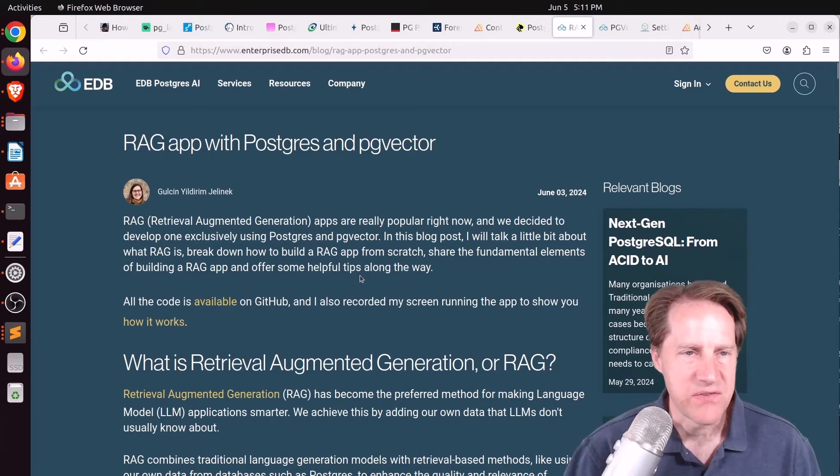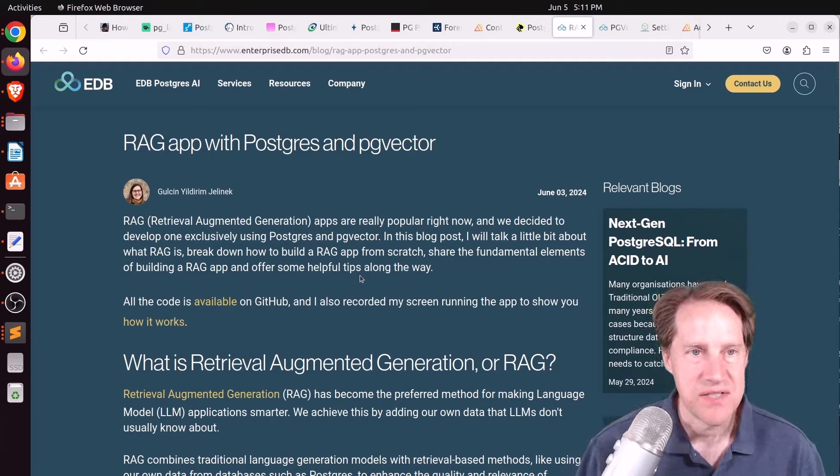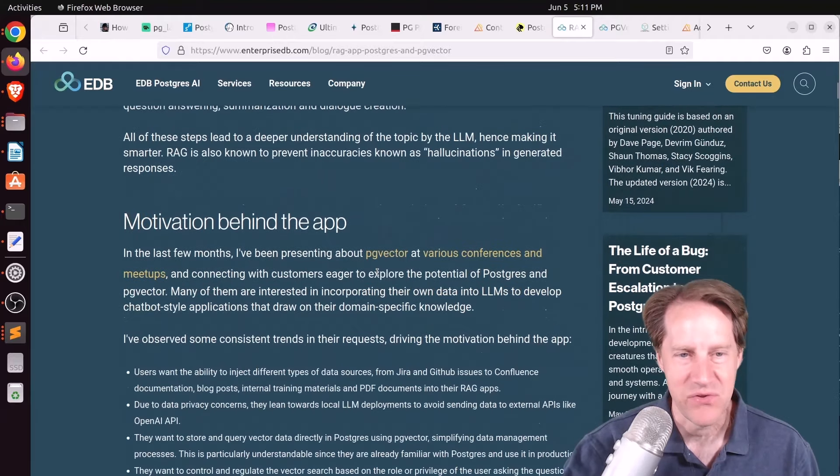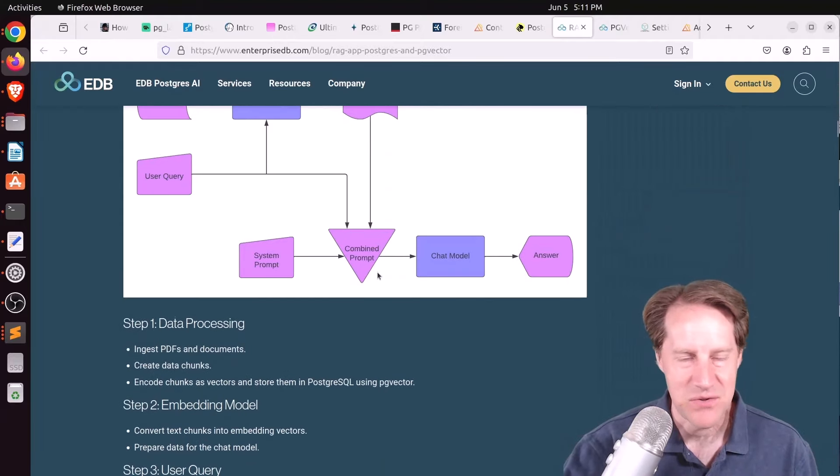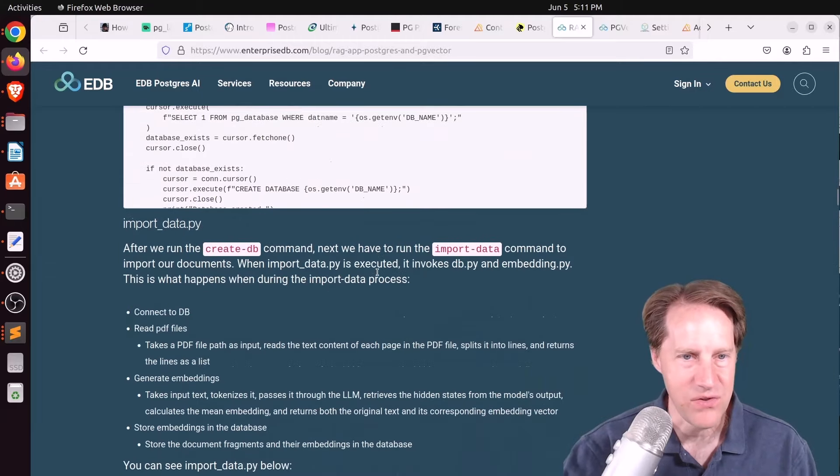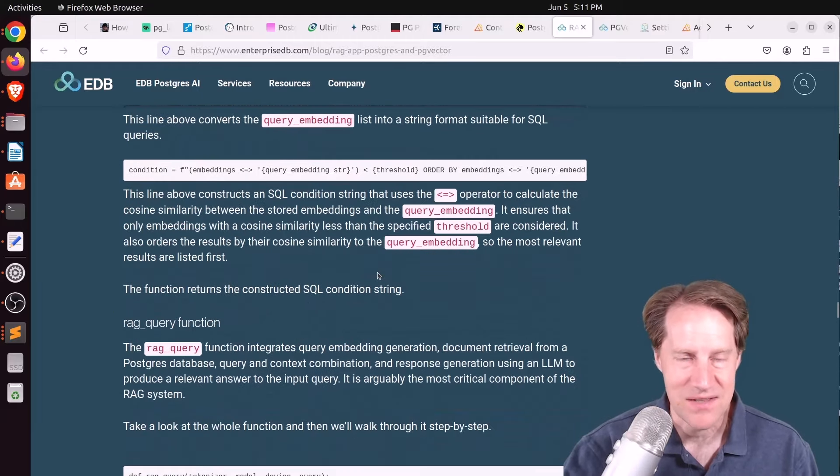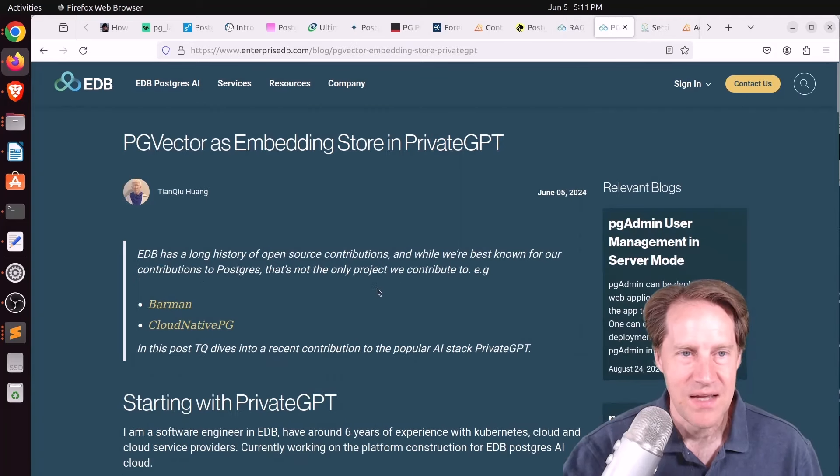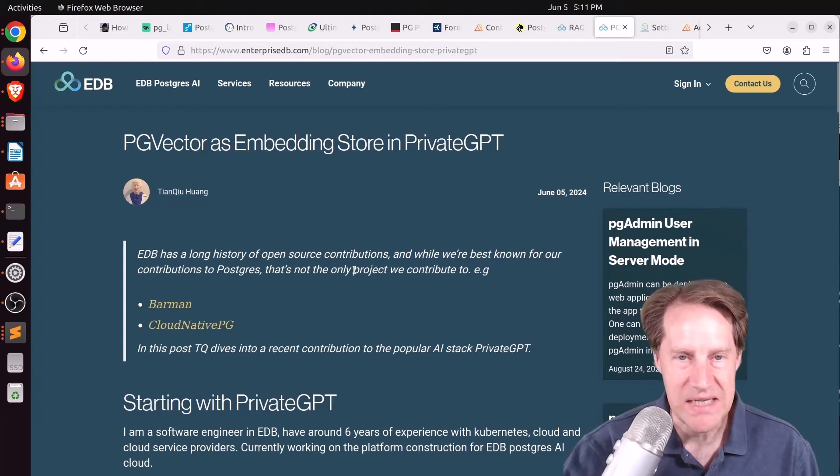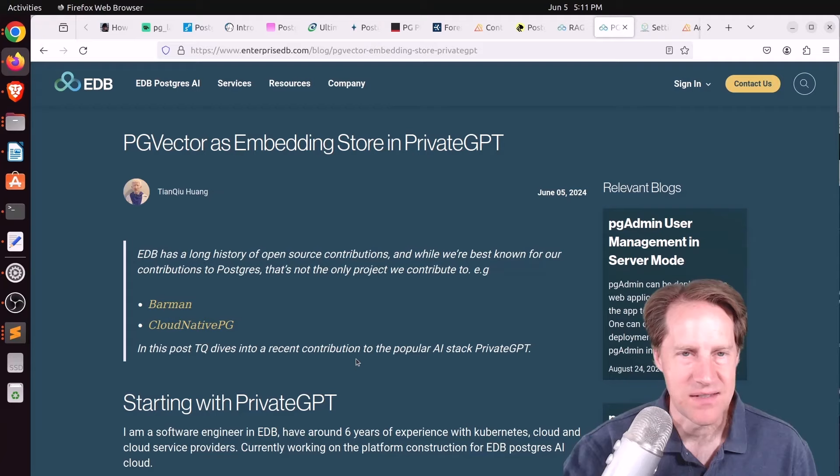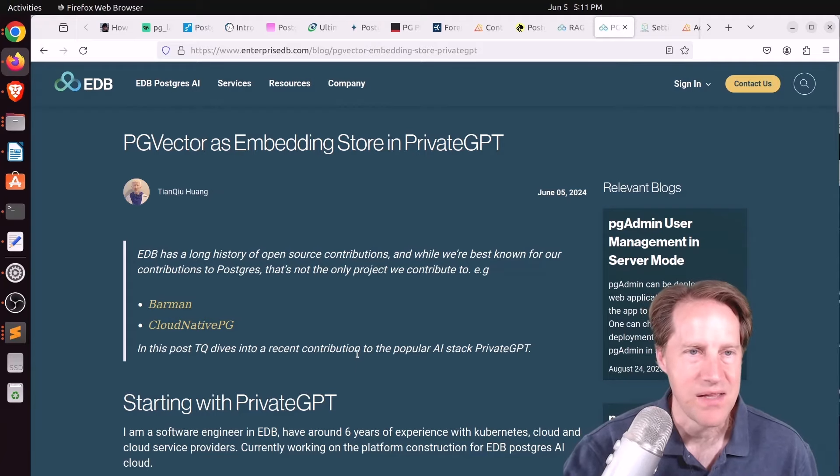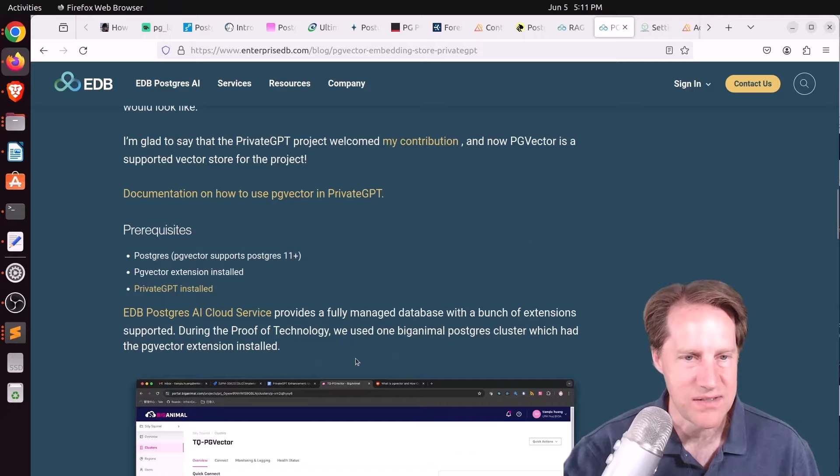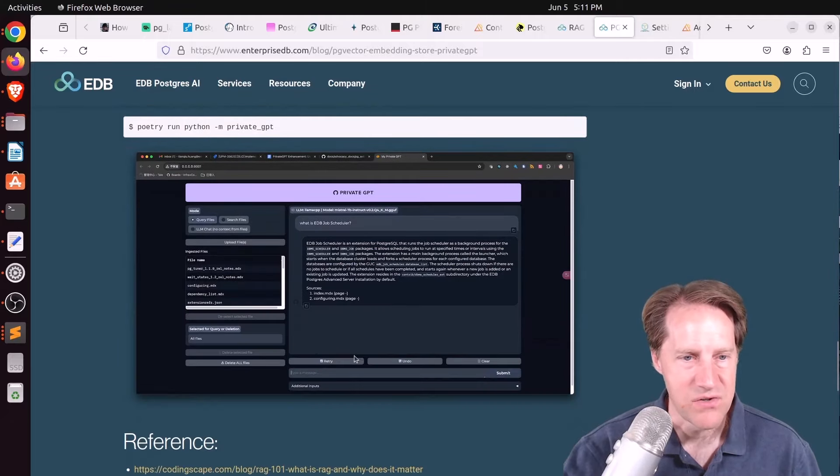Next piece of content, RAG app with Postgres and pg vector. This is from enterprisedb.com. And this is another example of building a RAG app with Postgres and pg vector. And they have all the code listed here. It's quite long. But you can check this out if you're interested. And the last blog post is pg vector as embedding store in private GPT. So this is a separate project private GPT that essentially gives you your own LLM. And in this example, they're using pg vector as the embedding store. So you can check out this blog post if you're interested in doing that.